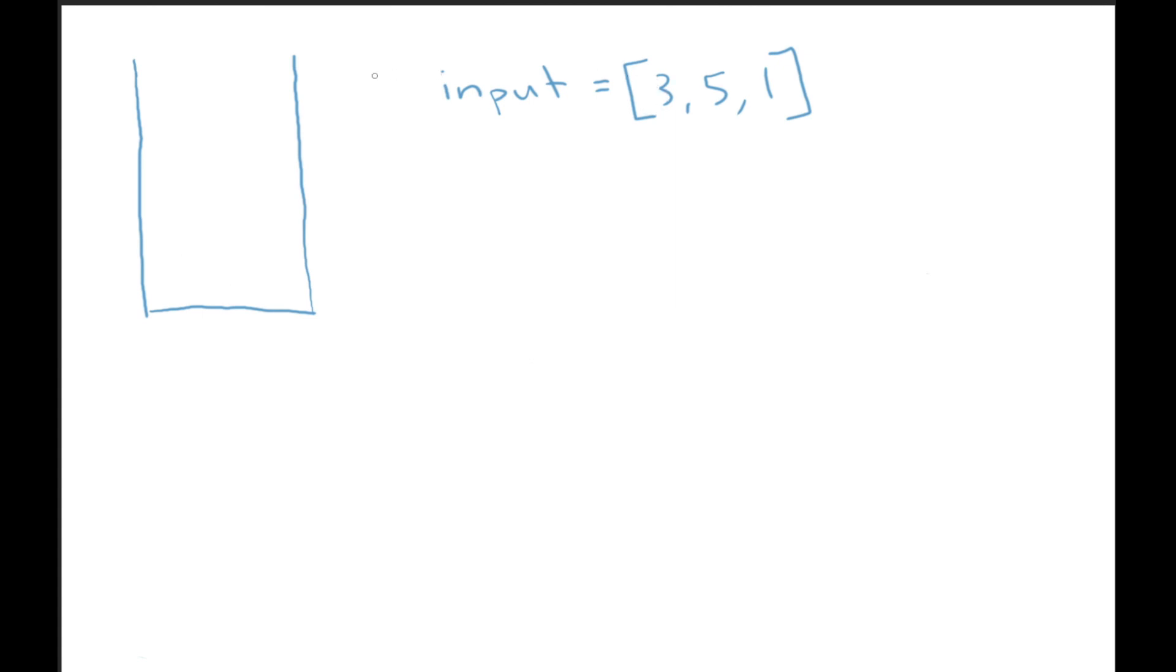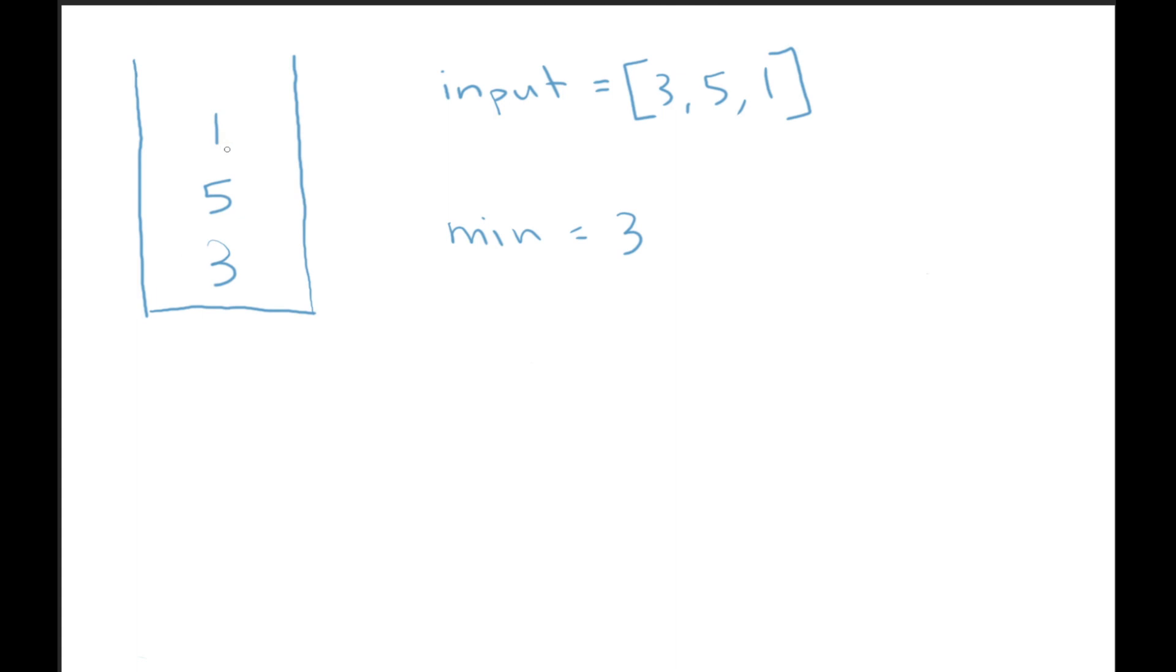We have our stack here on the left. We have an input array of three, five, and one. So we go to our three, we push that onto our stack. What we can do is we can have a minimum variable set equal to three. Then we push our five onto the stack. Our minimum will still be three. Then we get to our one, we push our one onto the stack, and then we need to update our minimum. So our minimum is now one.